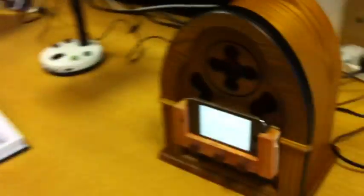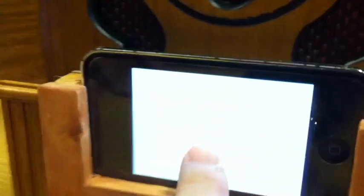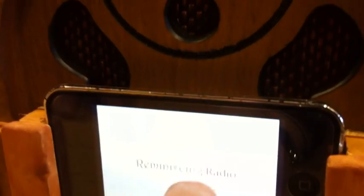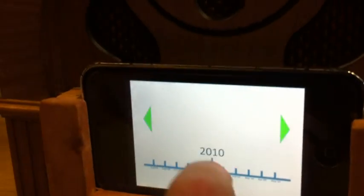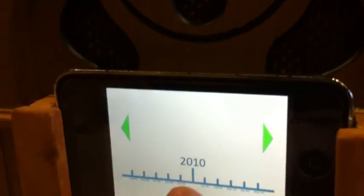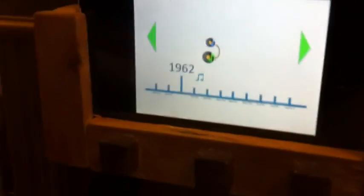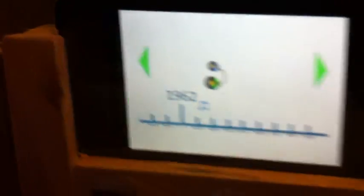John here is looking at the reminiscing radio, which does a sort of 'this is your life' thing. Let me see if I can make it work. So you go down the timeline, let's go back to 1962.